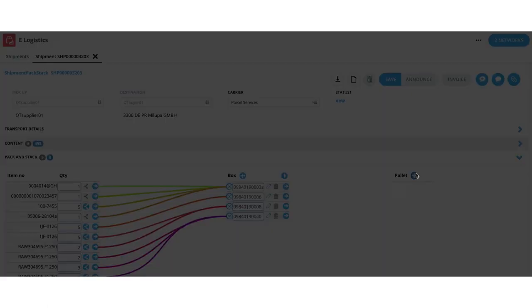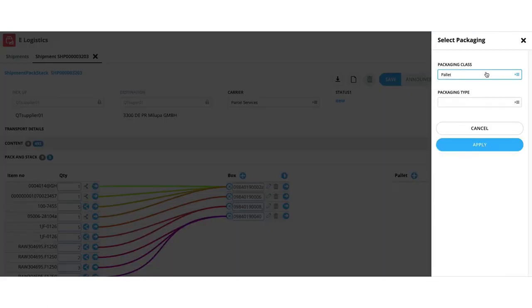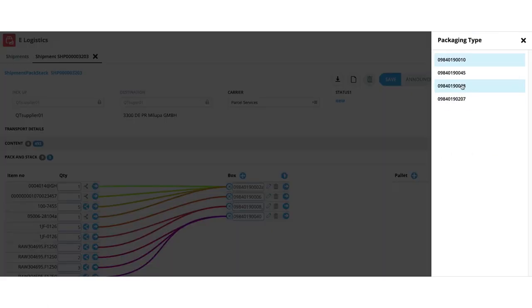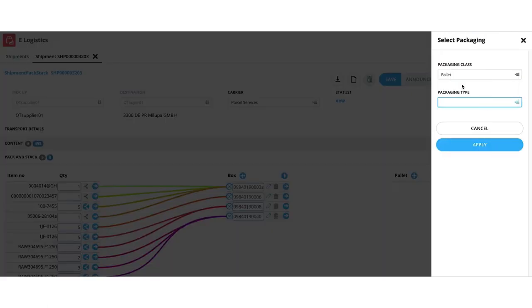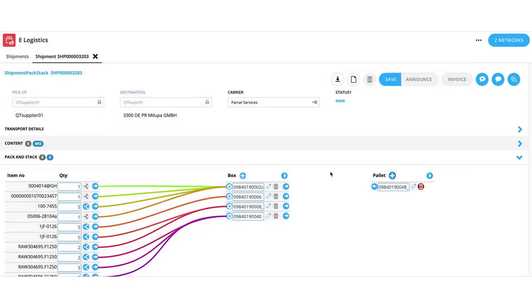Although the system pre-populates the quantities and references, still the end user is in control and can overwrite the details to stay in line with the physically consolidated shipment.